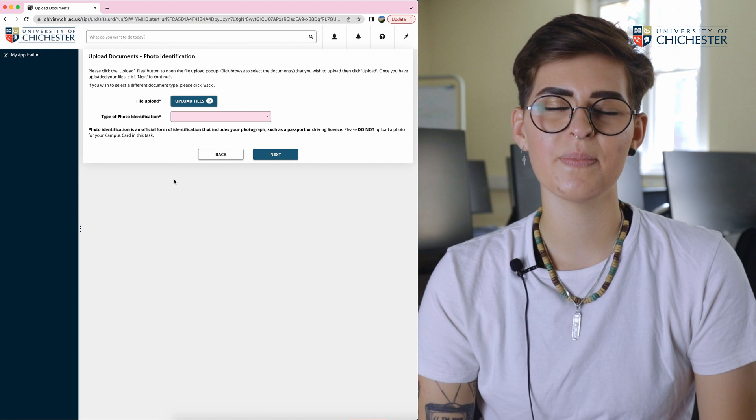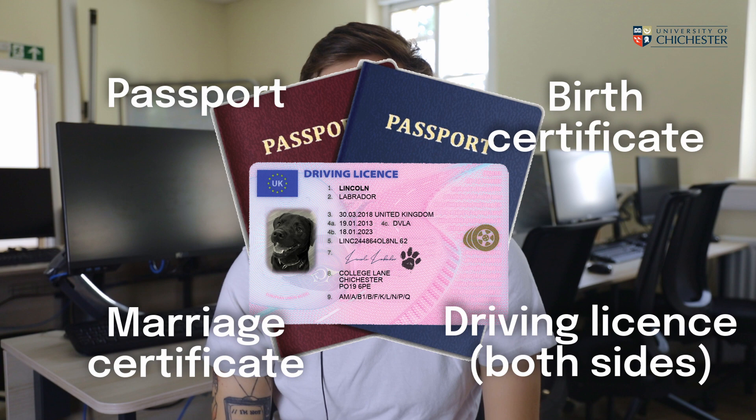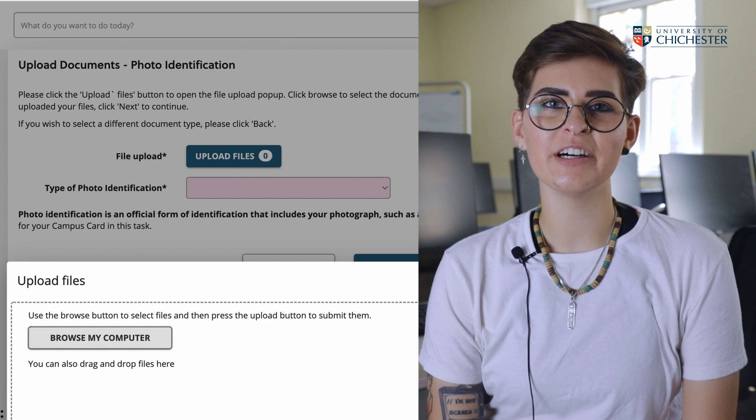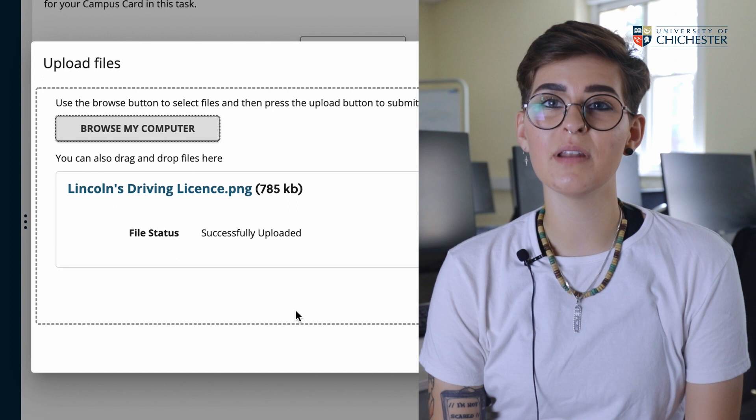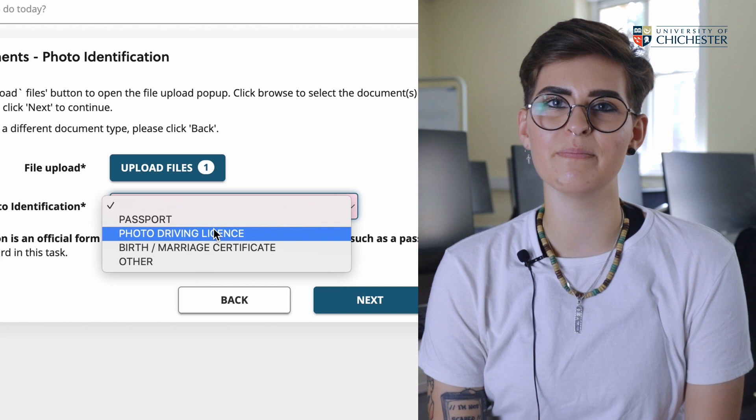This is where you will upload an official form of identification that includes your photograph, such as a passport or driving license. Please make sure that the picture you take of your ID is clear and shows all the information and the picture of yourself. Click upload files and upload your photo identification. Once you see the file status say successfully uploaded, click close and choose what type of photo identification you have provided from the drop-down menu. Once you have done these steps click next and you have completed this part.